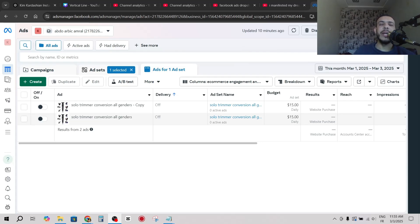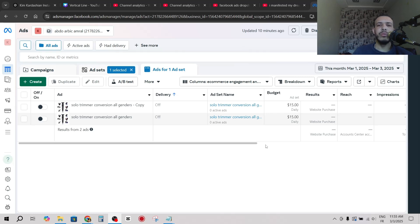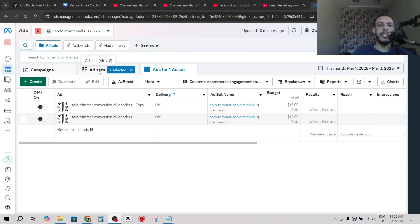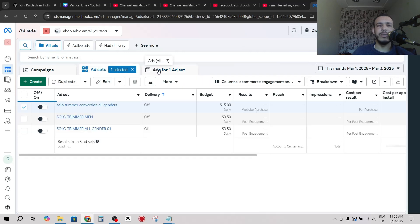Hi everyone, welcome back. In this video I'm going to share with you how to change the daily budget in Facebook ad campaign. Just follow me and follow the steps, it's so easy and simple. First of all, go to Facebook Ads and make sure that you are in Ad Set.